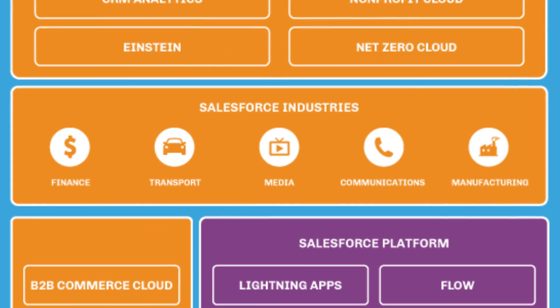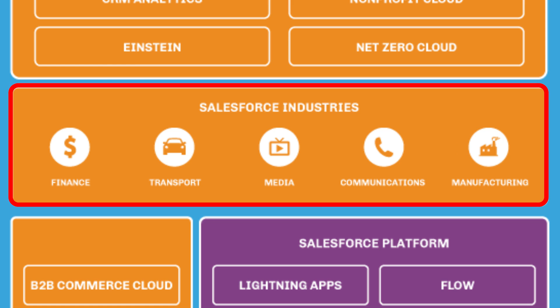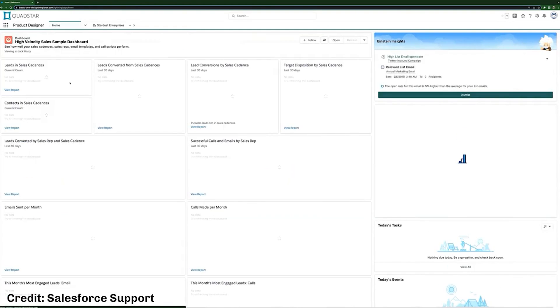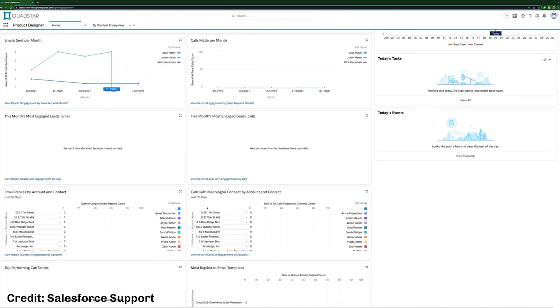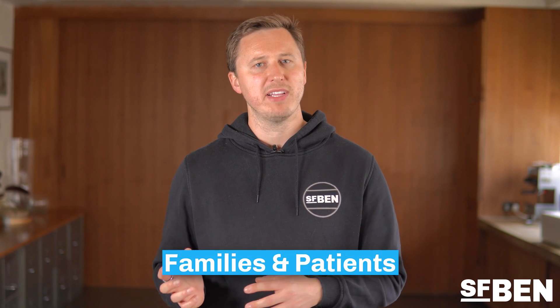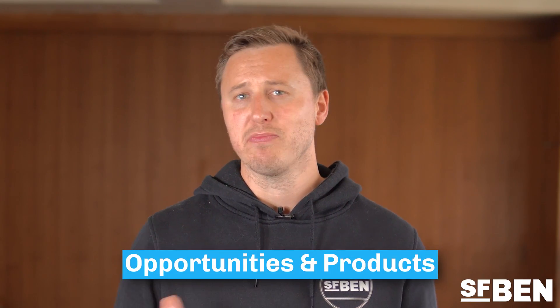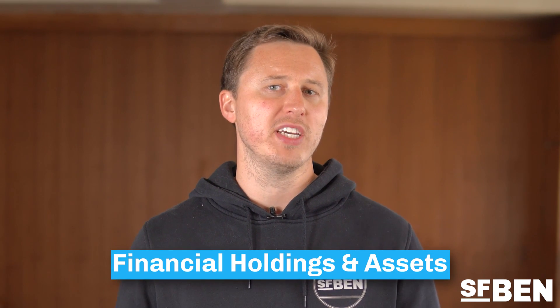Salesforce has been building industry-specific solutions for a few years now, including Financial Services Cloud, Health Cloud, and their Public Sector Cloud. These solutions take Salesforce's core CRM offering and create a specialized product more suited to specific industries. For Health Cloud, think less about accounts and contacts and more about families and patients. For Financial Services Cloud, think less about opportunities and products, and more about financial holdings and assets. As a company, Salesforce is moving more towards industry solutions and now has more than 15 different products.